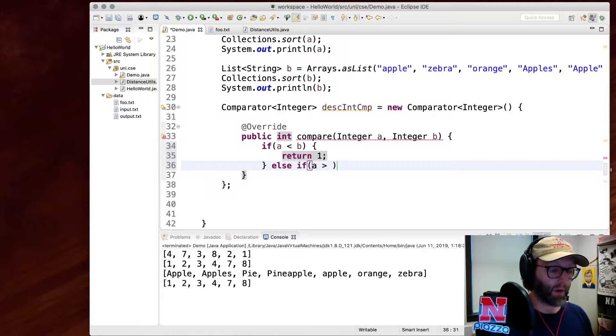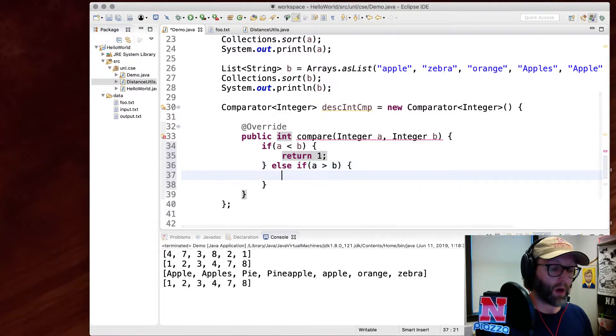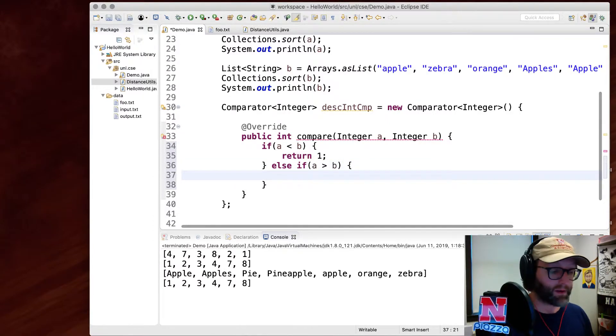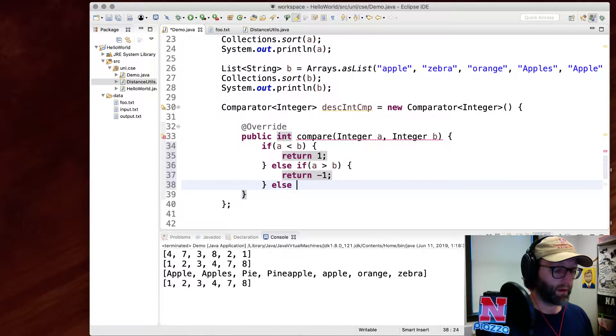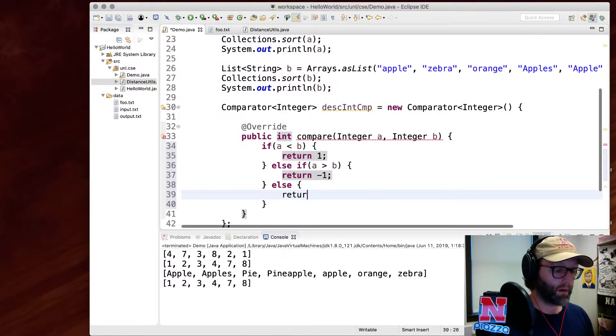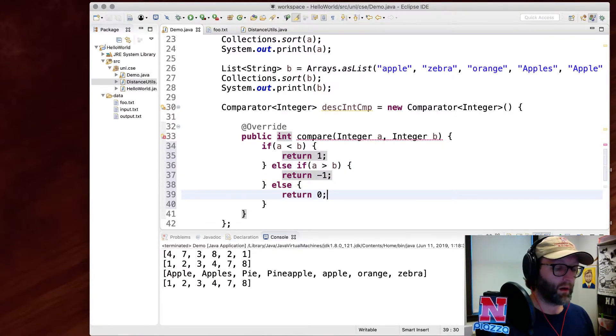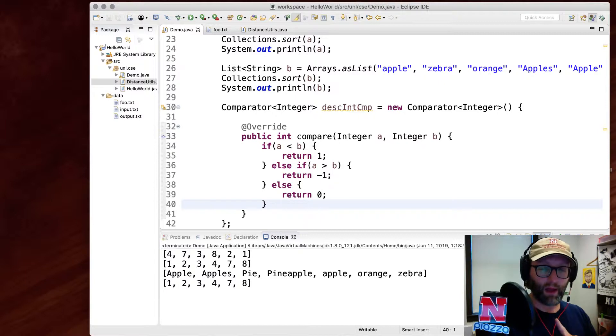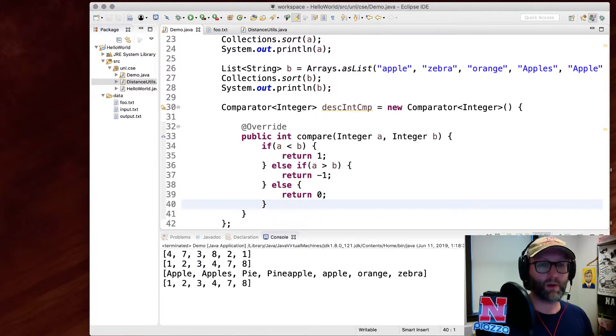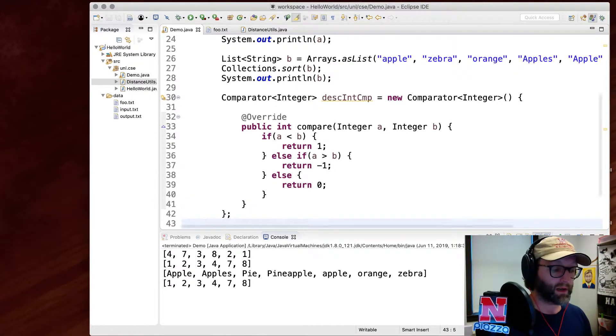Otherwise, if A is greater than B, then they're already in order and so I just need to return something negative. Otherwise, if it's neither A less than B or B less than A, then they must be the same. So I'll return zero to indicate that they're equal.